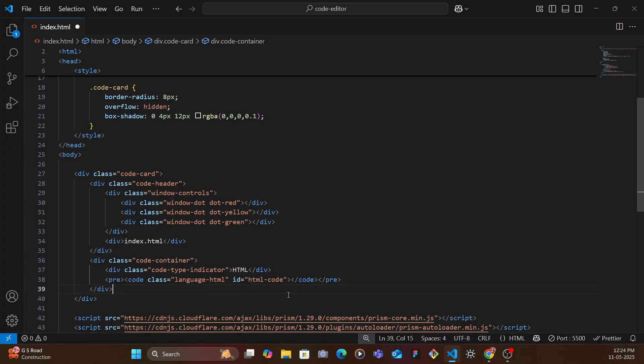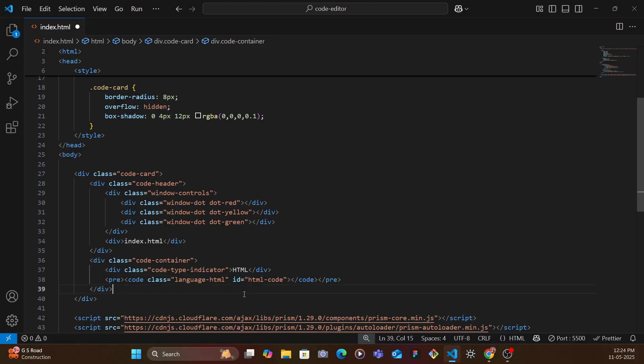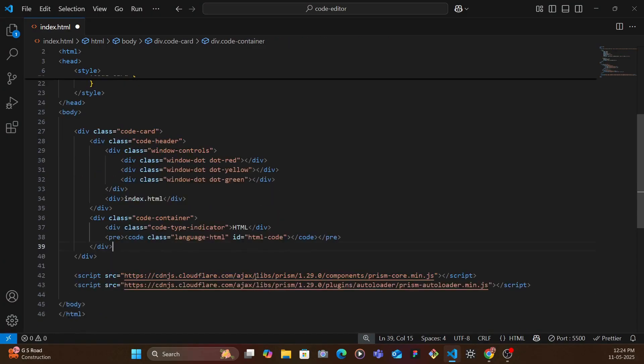So here since it's HTML I'm going to be just adding HTML and then here we give a specific ID. This ID is just html-code, this is from our side, this is not something that's predefined.